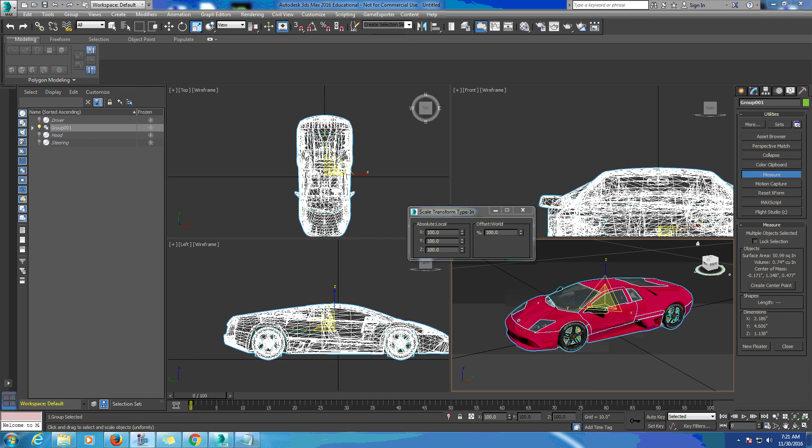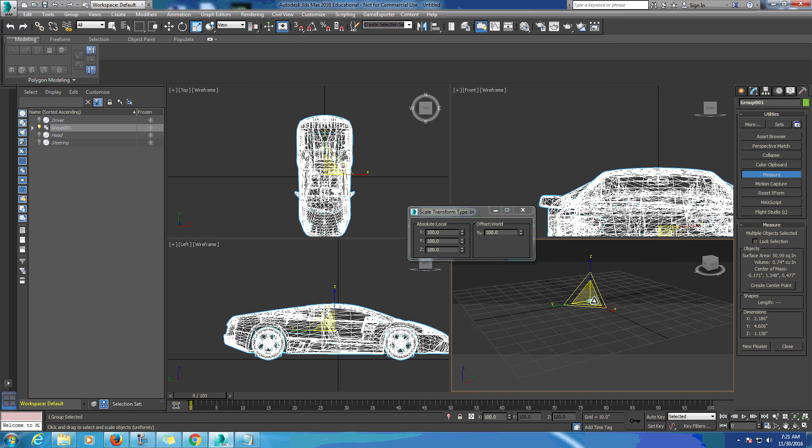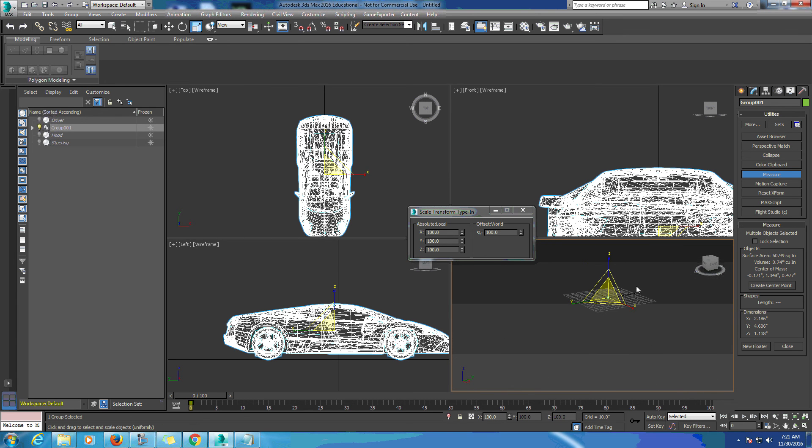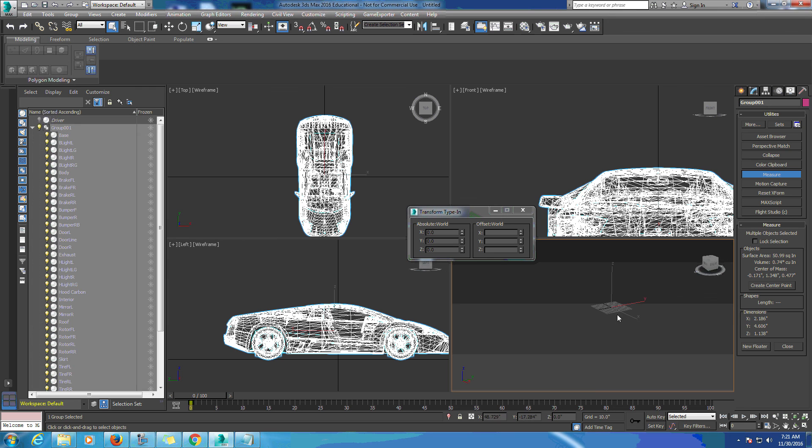We're going to use the offset world. Before we do this, we're going to zoom out - I don't know exactly how far we need to zoom out, but we'll kind of guess. Then we'll click back on our car.